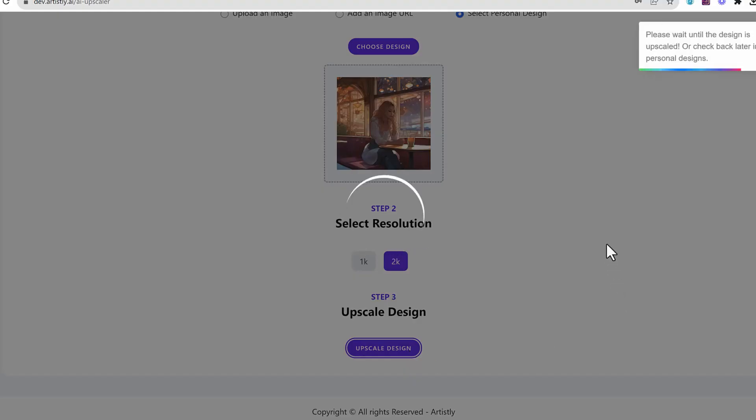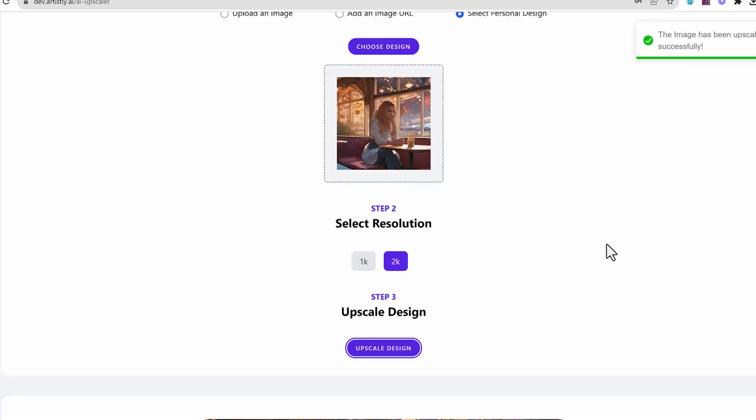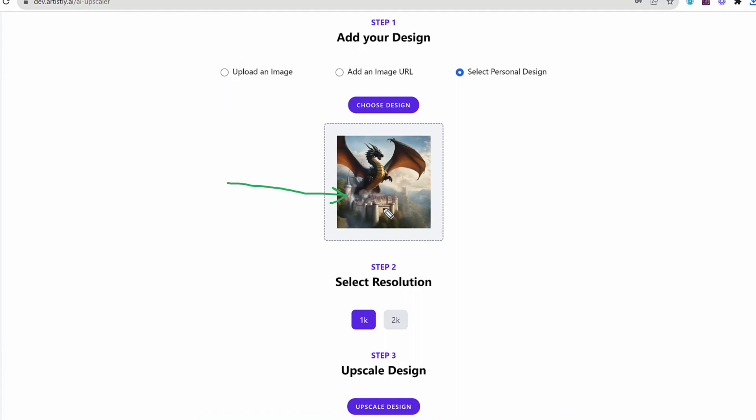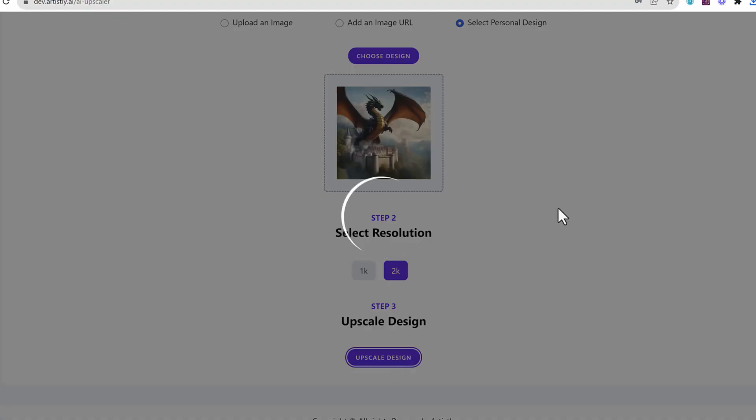I click on the upscale design and then automatically it is going to upscale this design to a much higher quality output. Nothing like this is out there where you can do it in just mere seconds.